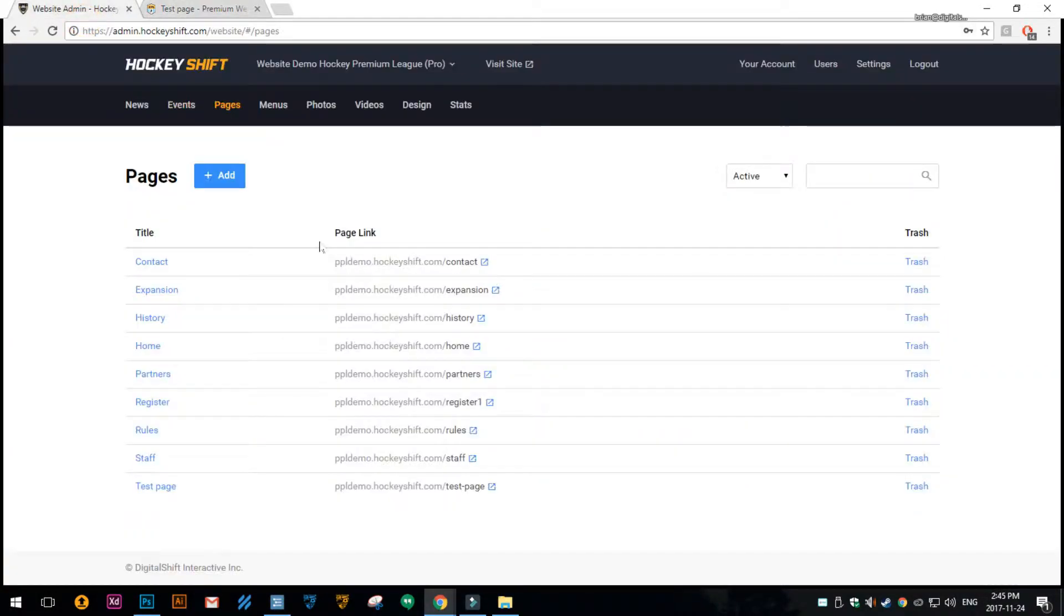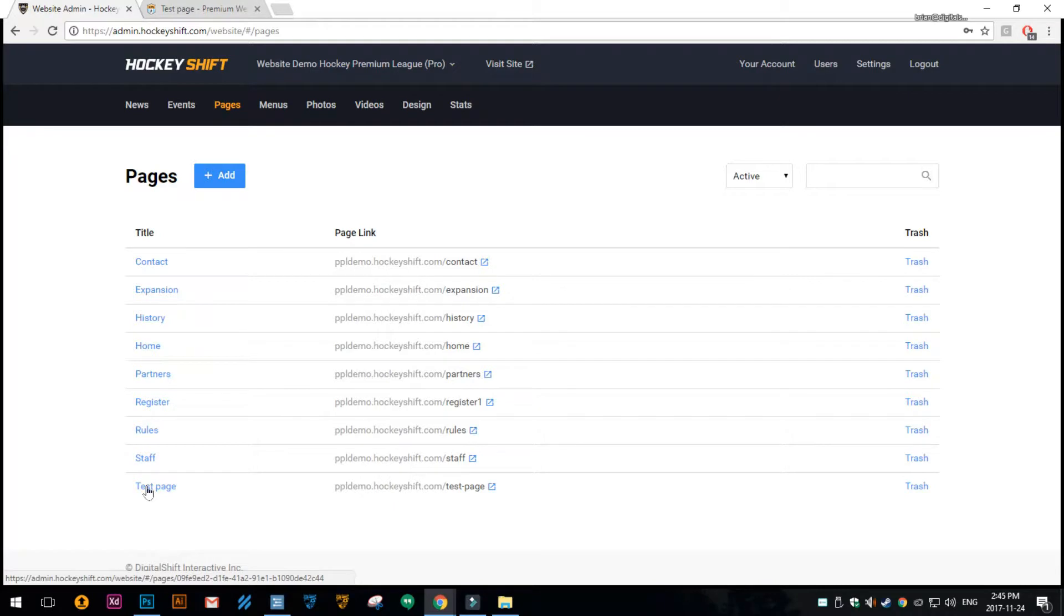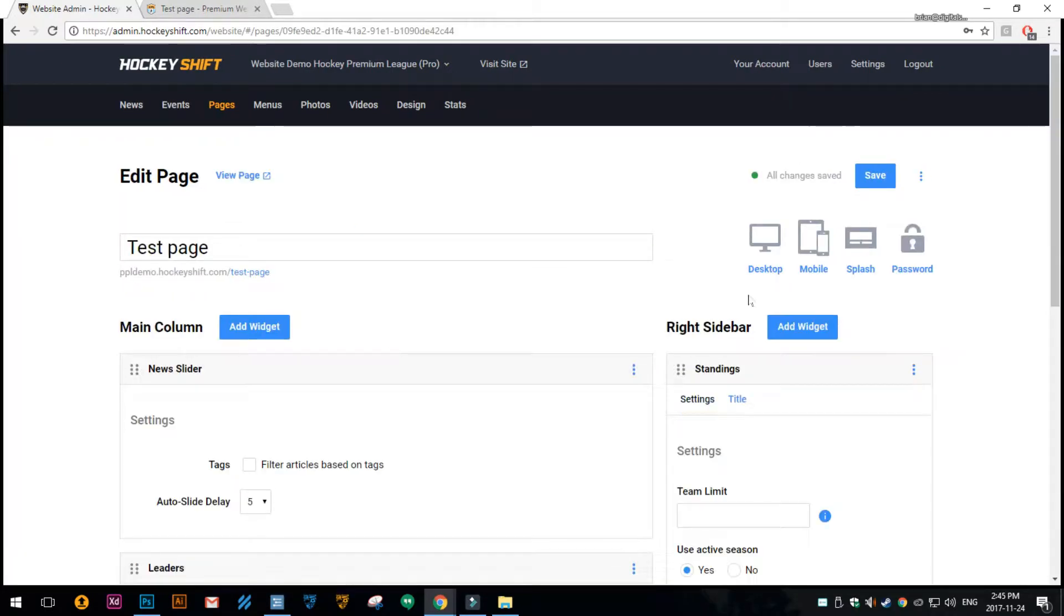So I'll show you how to set that. In the website admin you want to be on pages, and then you want to go to the page you want to password protect. On the right hand side click on this lock icon where it says password.